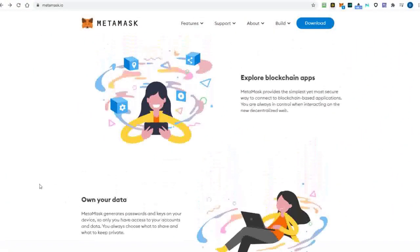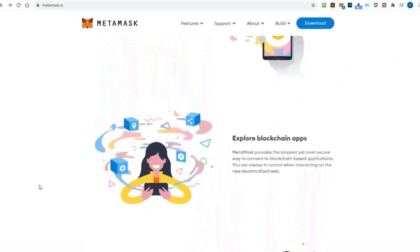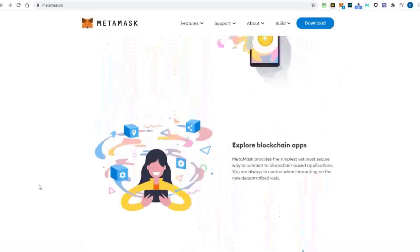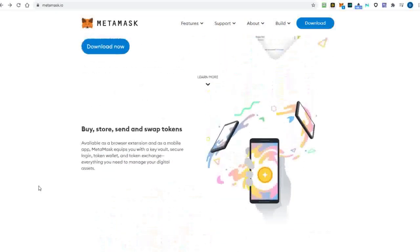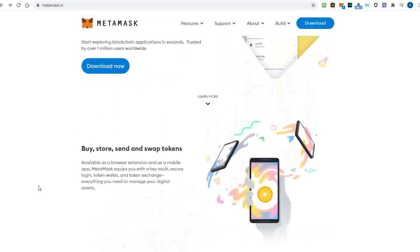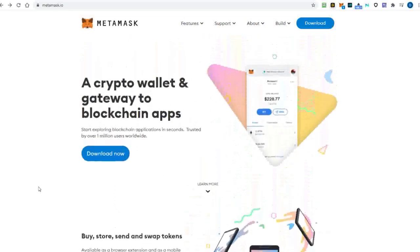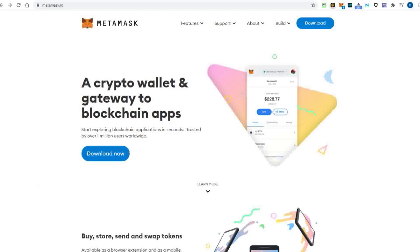Metamask is a popular cryptocurrency wallet that comes as a plugin on Chrome, Brave, and Firefox internet browsers. It's a non-custodial cross-chain wallet that enables you to store crypto assets based on Ethereum, Binance Smart Chain, Polygon, and other blockchains.